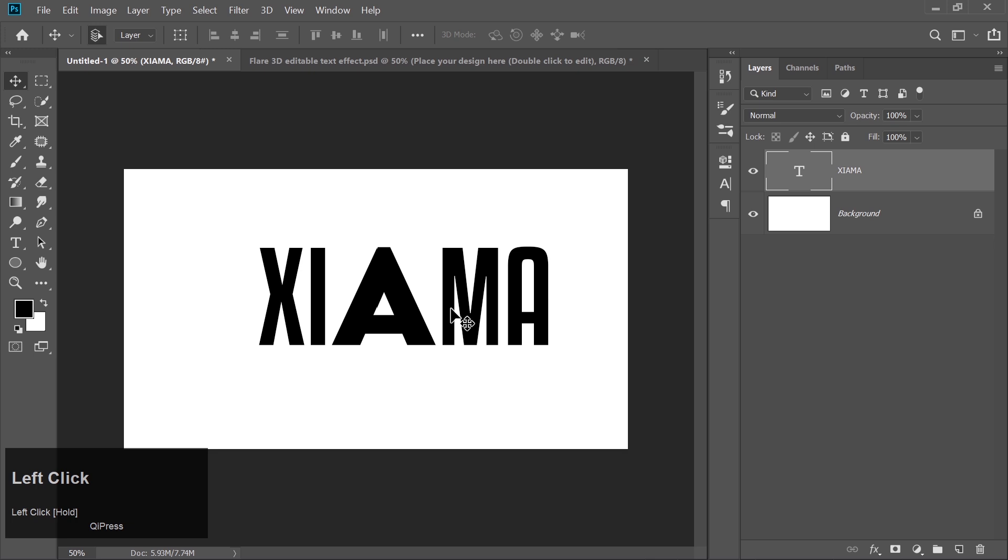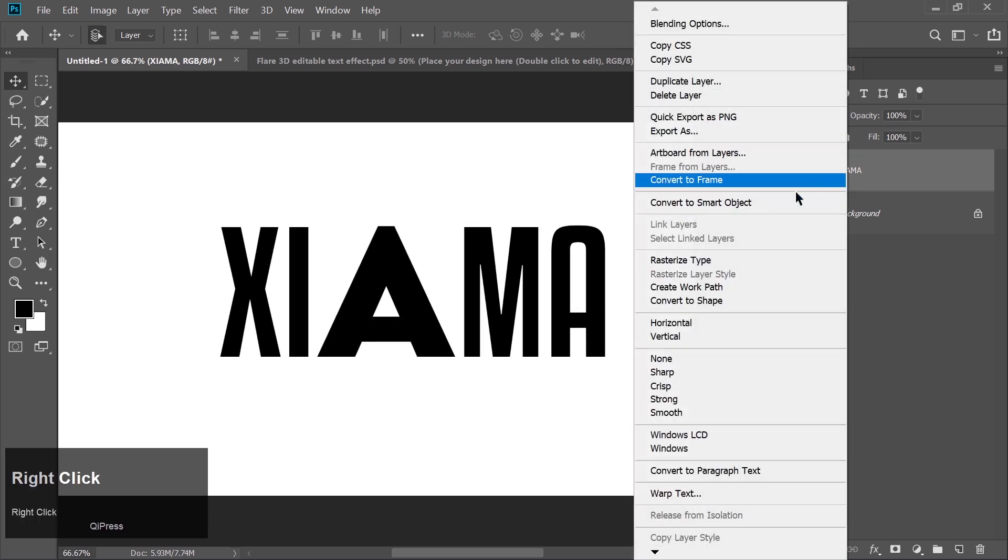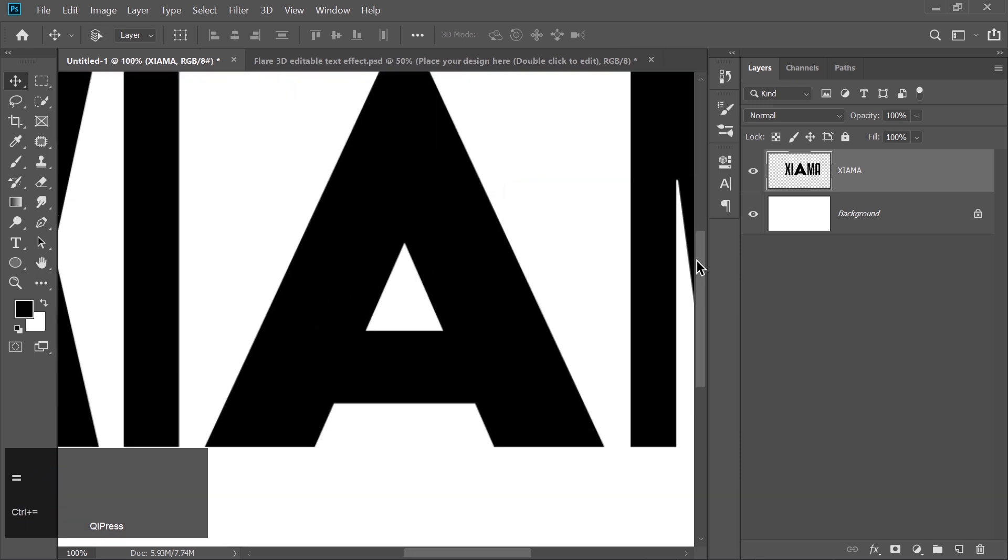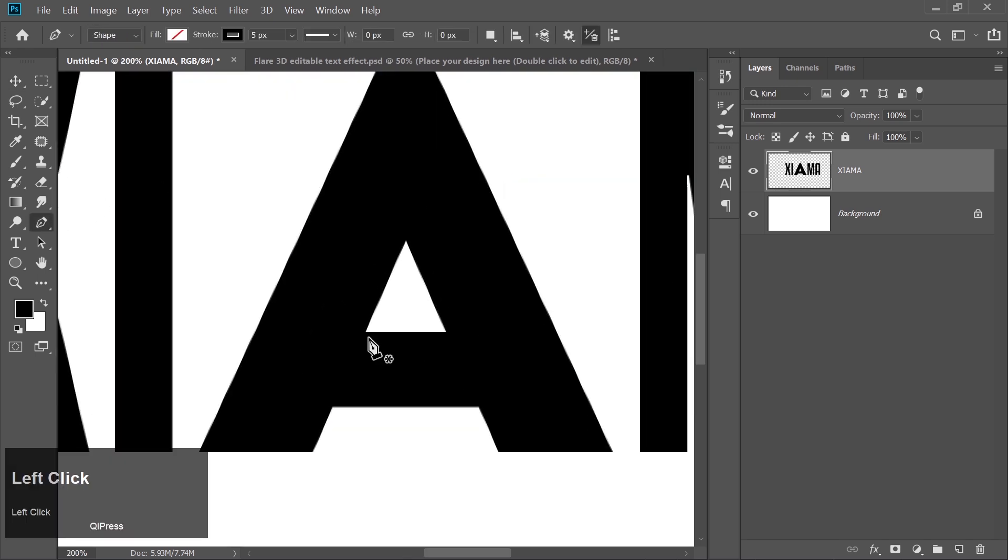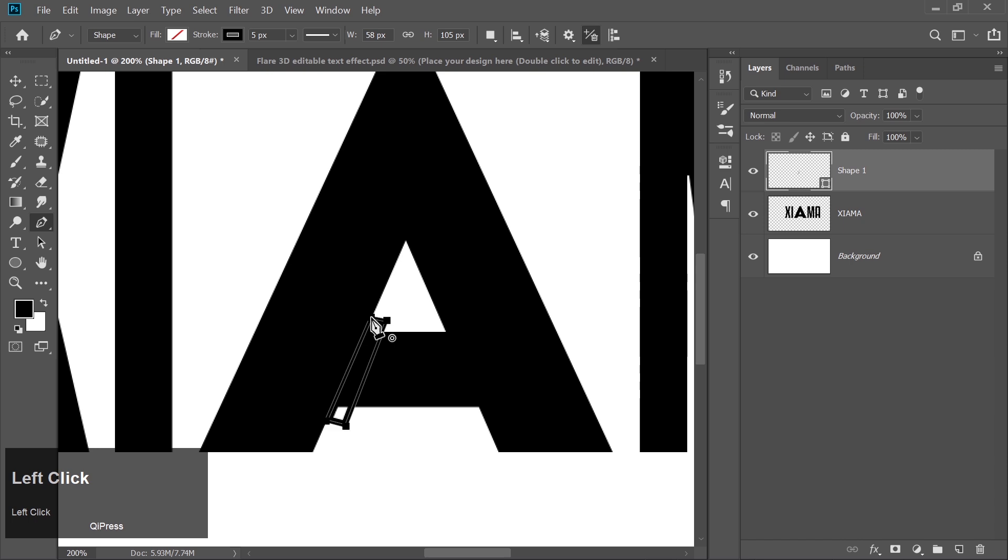Next up, let's give this text some real power. Right-click your text layer and rasterize it. That's going to allow us to make some creative tweaks. Grab that pen tool now, and here's where your creativity comes in. We're going to create a custom shape on the letter A. Think of it like making a little gap that's going to transform the look completely.